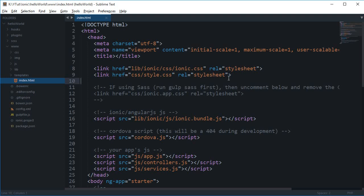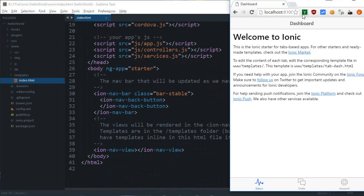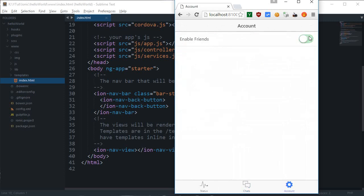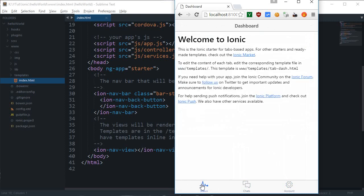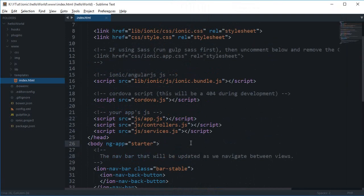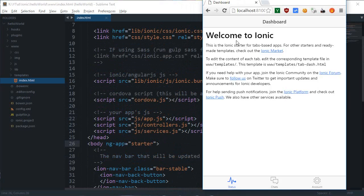What is going on guys, my name is Mehul and welcome to your fourth Ionic tutorial, in which I'll be showing you how to create a simple blank template for your Ionic project. These templates look fancy and cool, but to learn something you need to start from scratch. So I'm going to start off with a blank template.